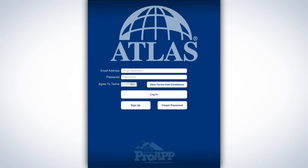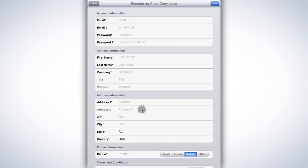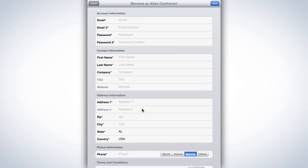If you already have an Atlas Signature Select account, you can log in using your existing credentials. If you don't have an Atlas Signature Select account, tap the Sign Up button to create one. Once you've logged in, you'll remain logged in to the Pro app until you choose to log out.